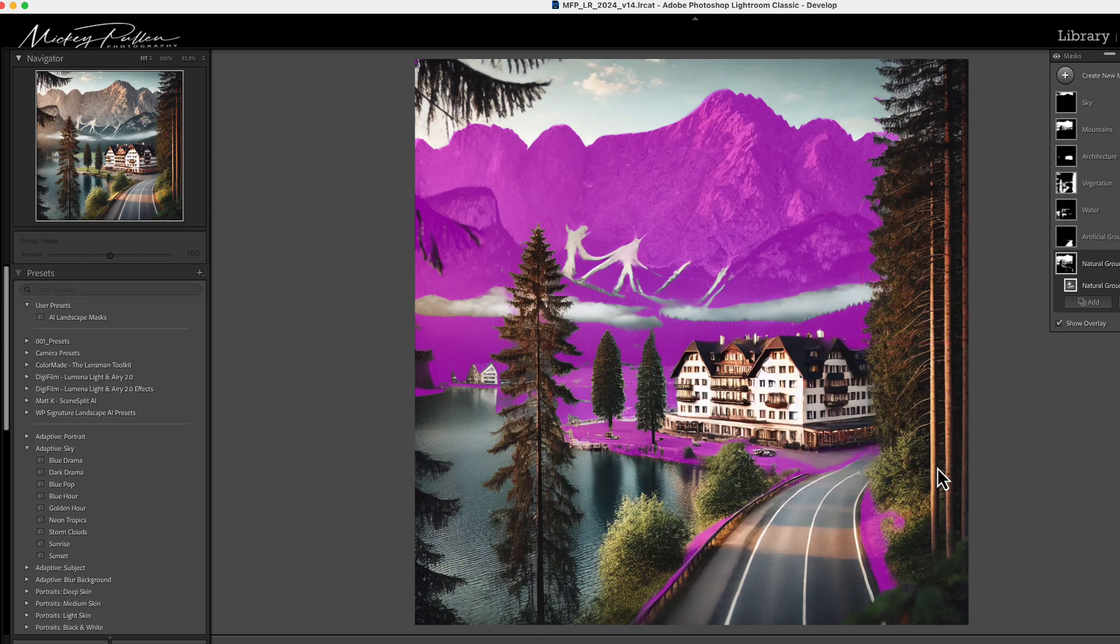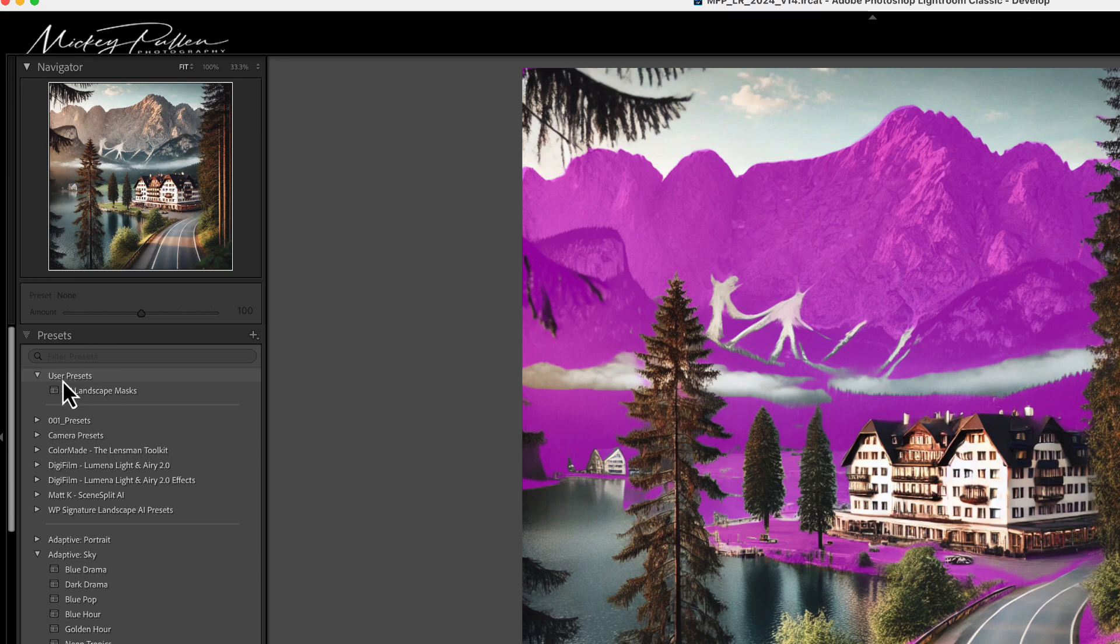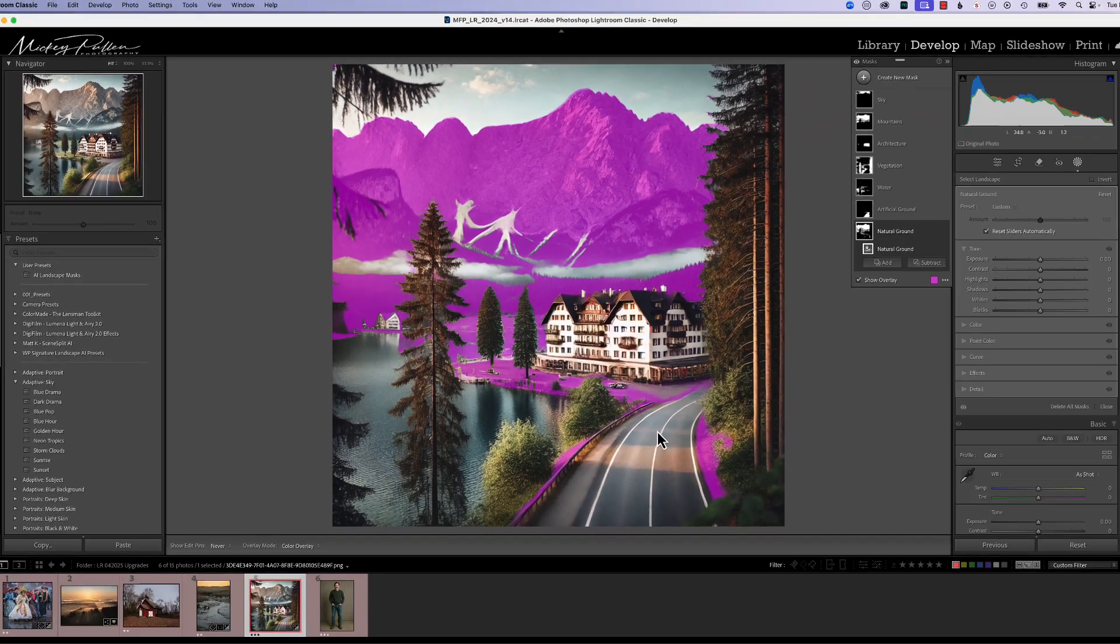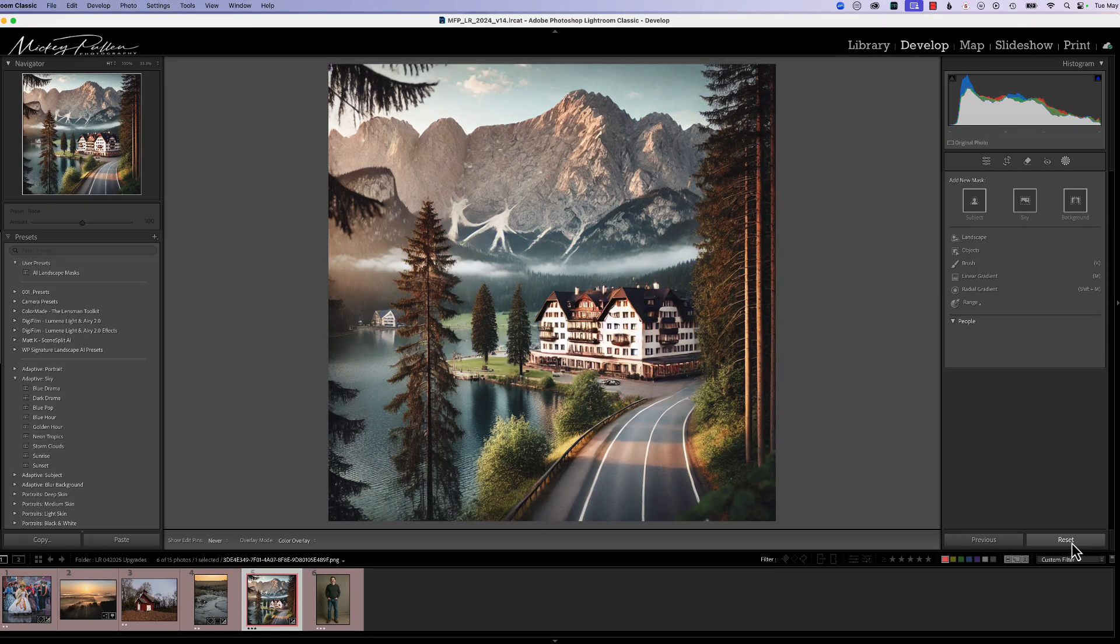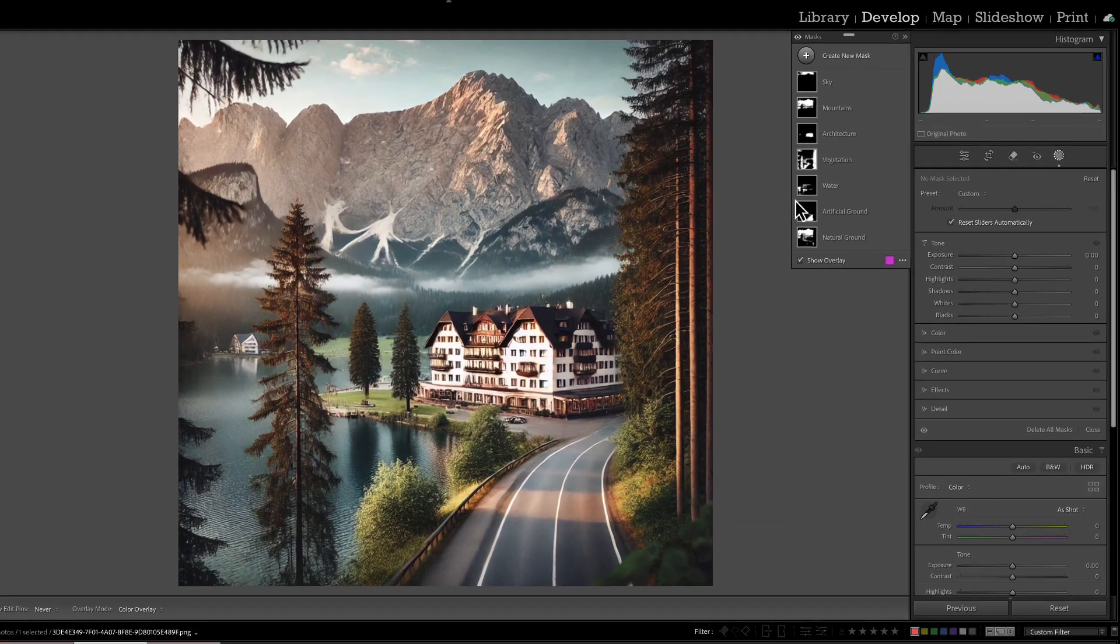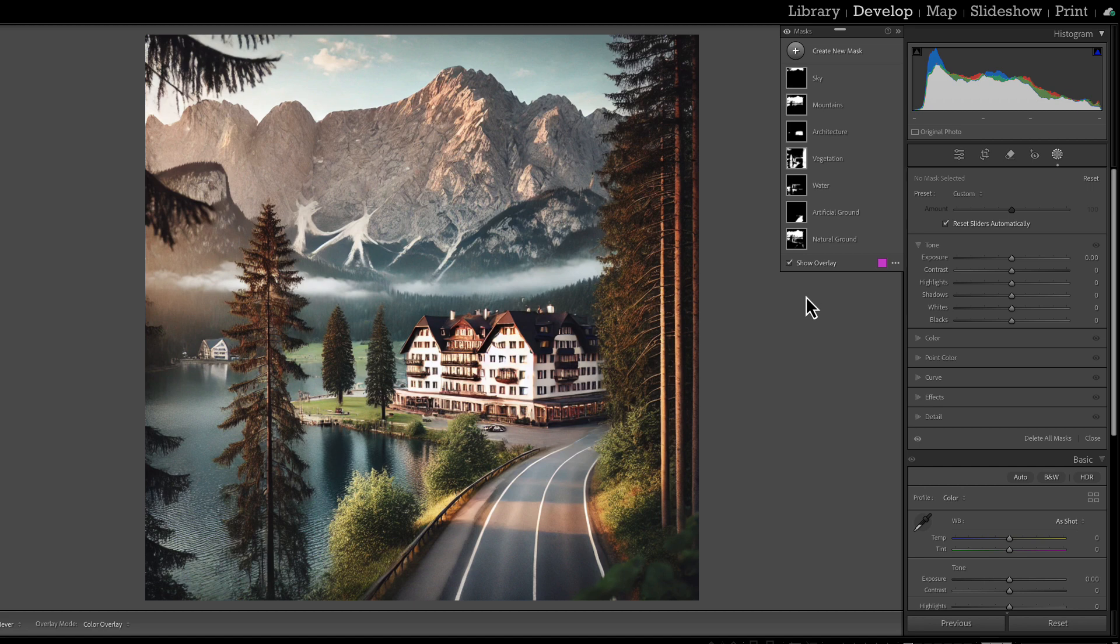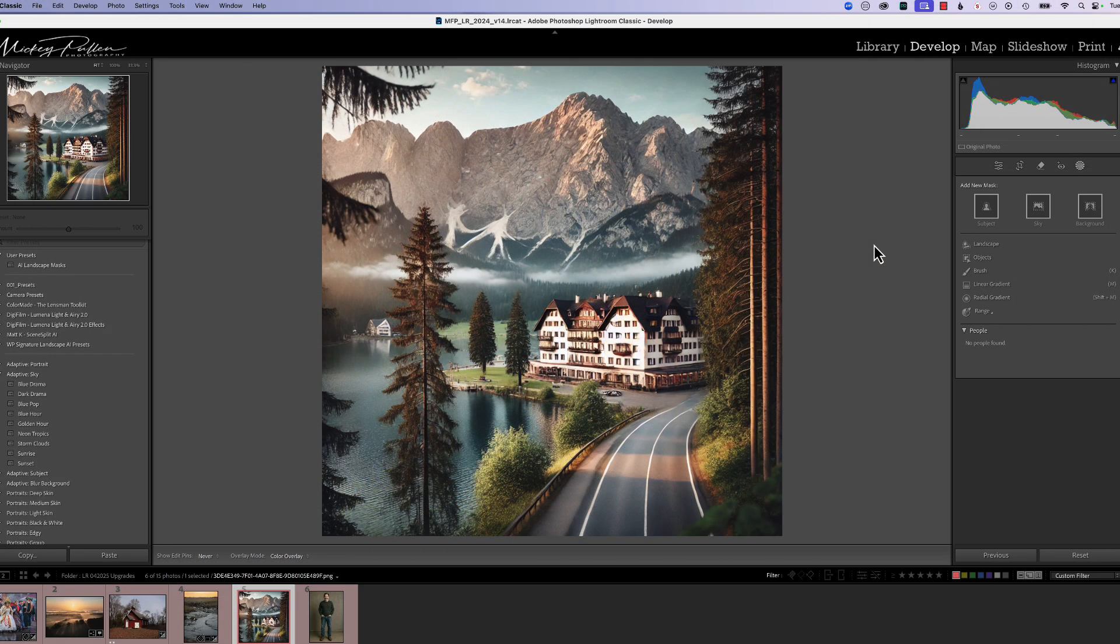When we do that, your preset is created and you can see it's right under here under user presets. Now, if we go ahead and reset this picture, we come over here to AI landscape masks and click on it. You can see automatically it grabbed landscape masking, created the mask, and put it in our masking control window. Real easy. See how easy that was? No problems.